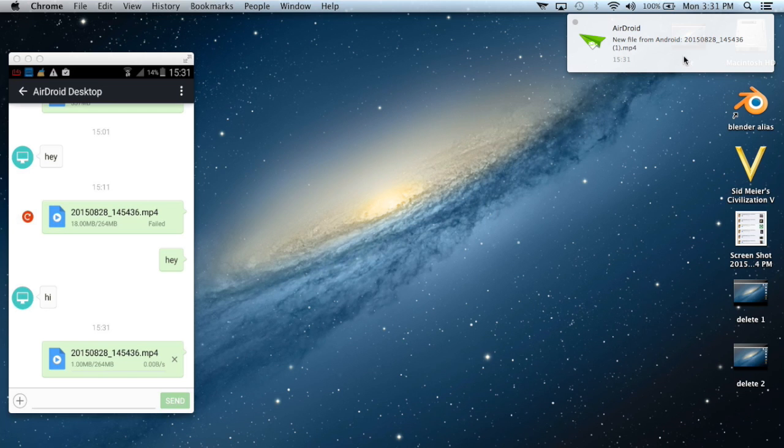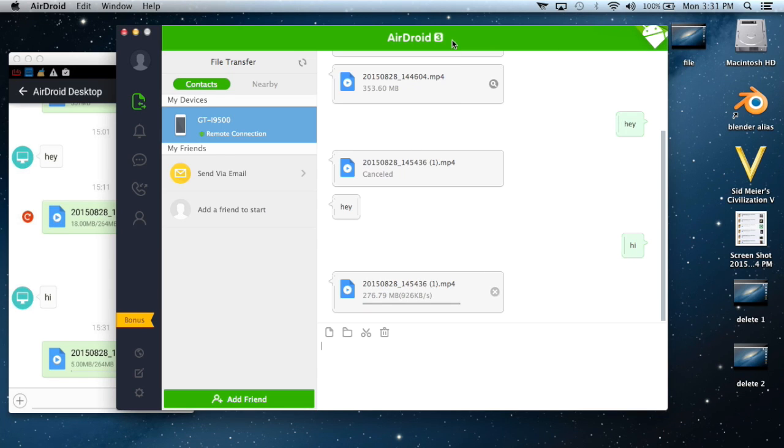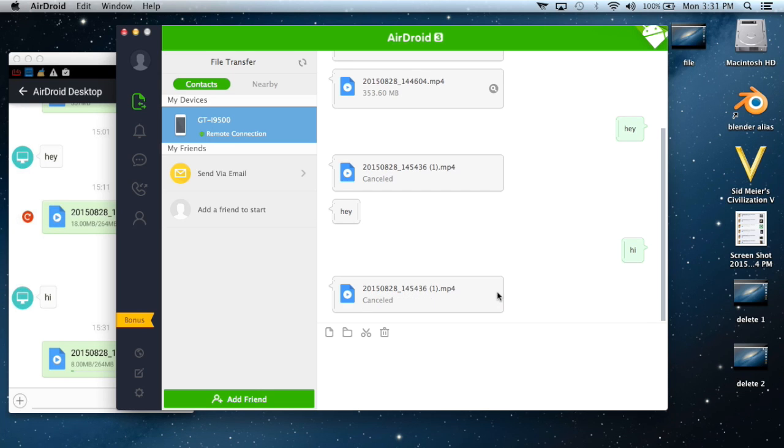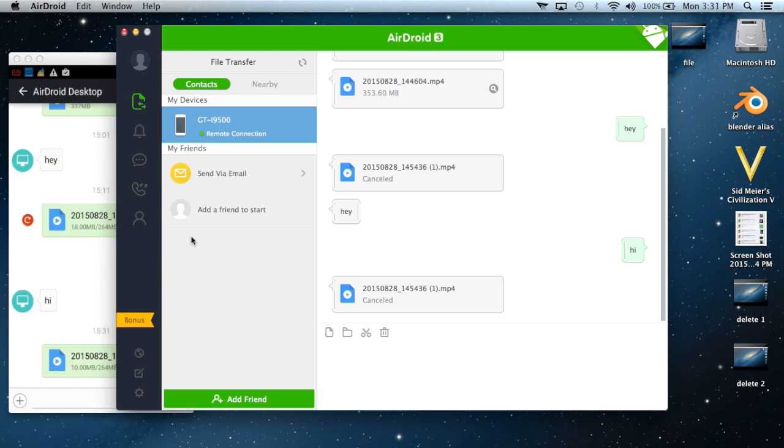Here I have a notification from AirDroid that I'm transferring a file to my computer. I'm going to click the cross button because I have already sent this file, and I'm going to hit OK.